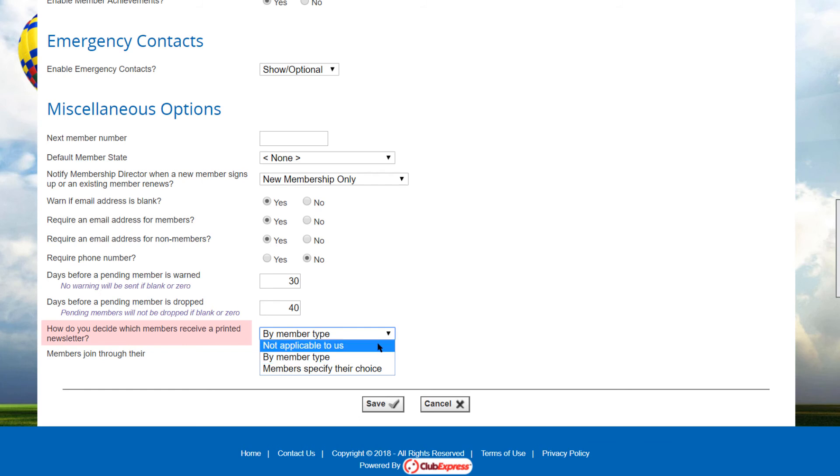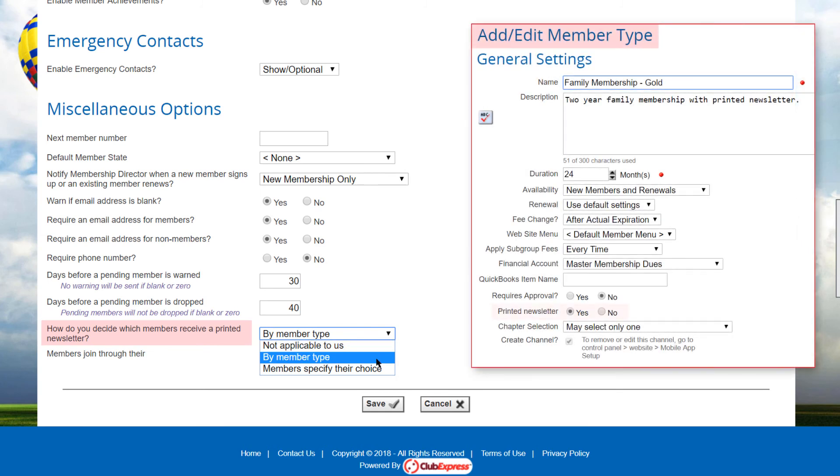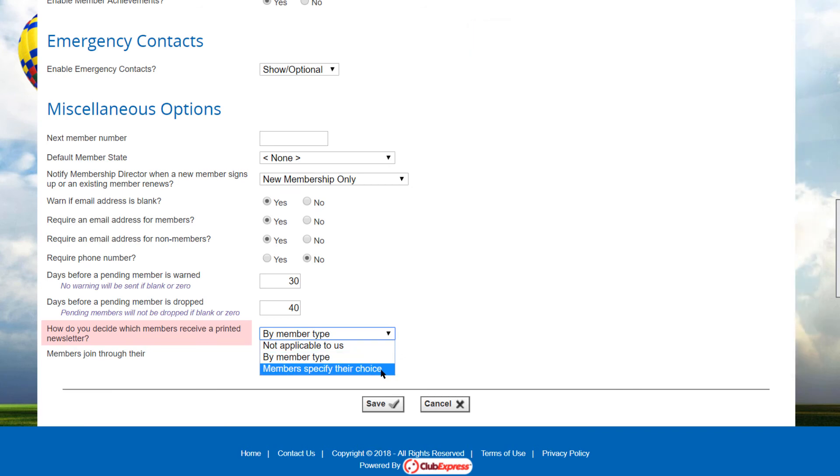Not applicable to us or based on member type. This causes a new option to be displayed when configuring each member type. You can have types that do not include a printed newsletter and more expensive types that do.